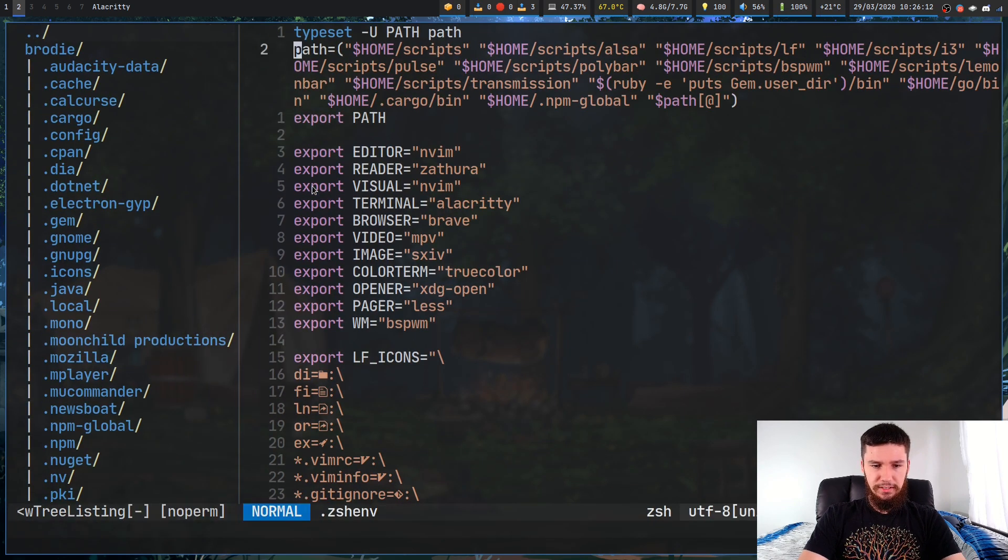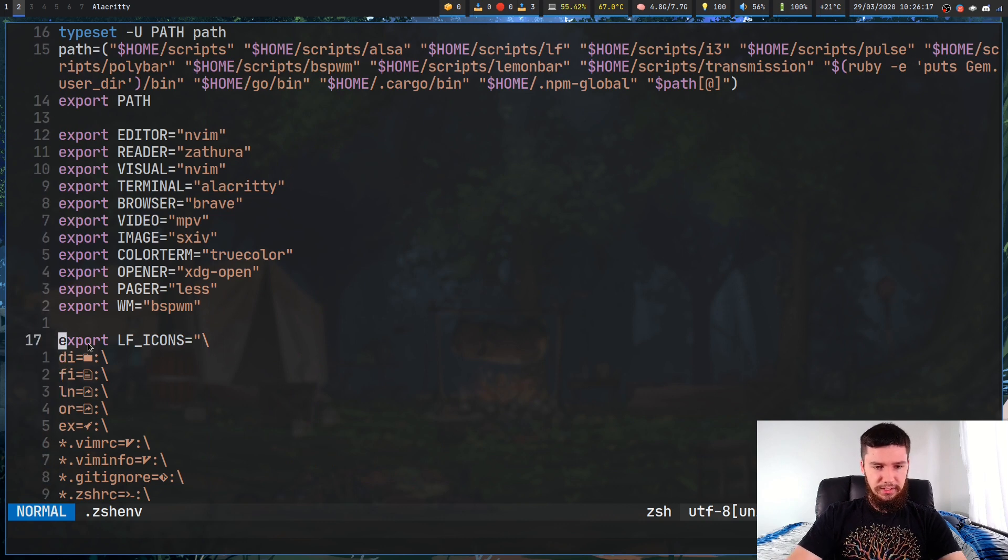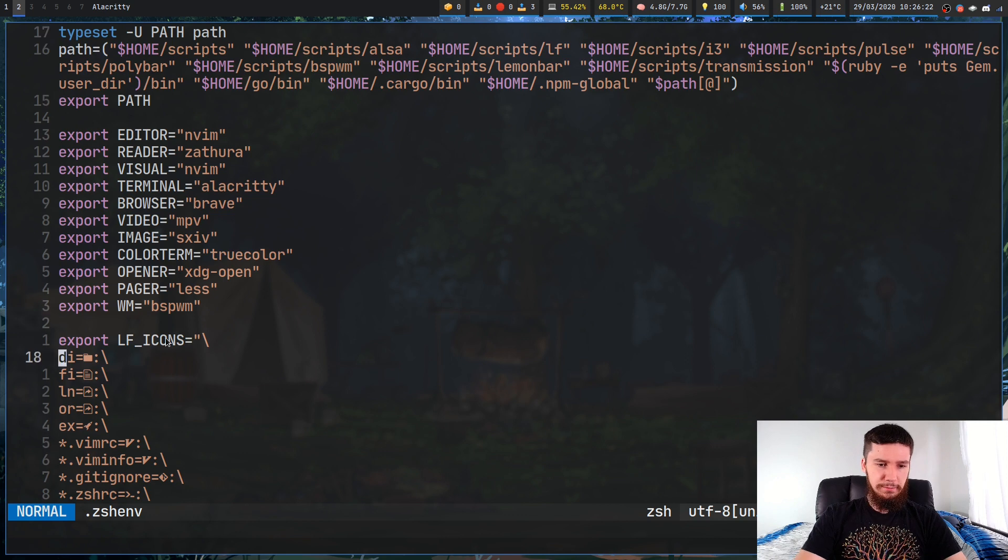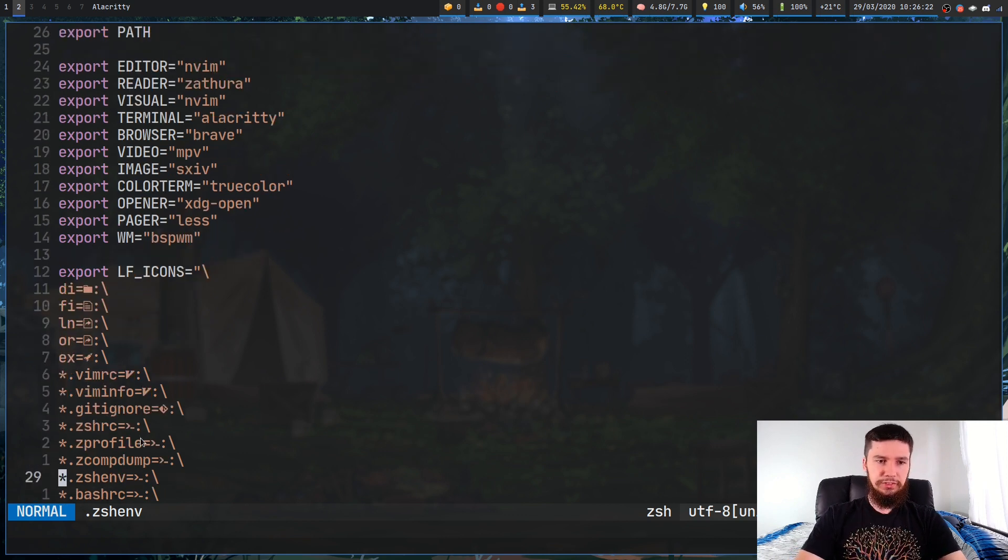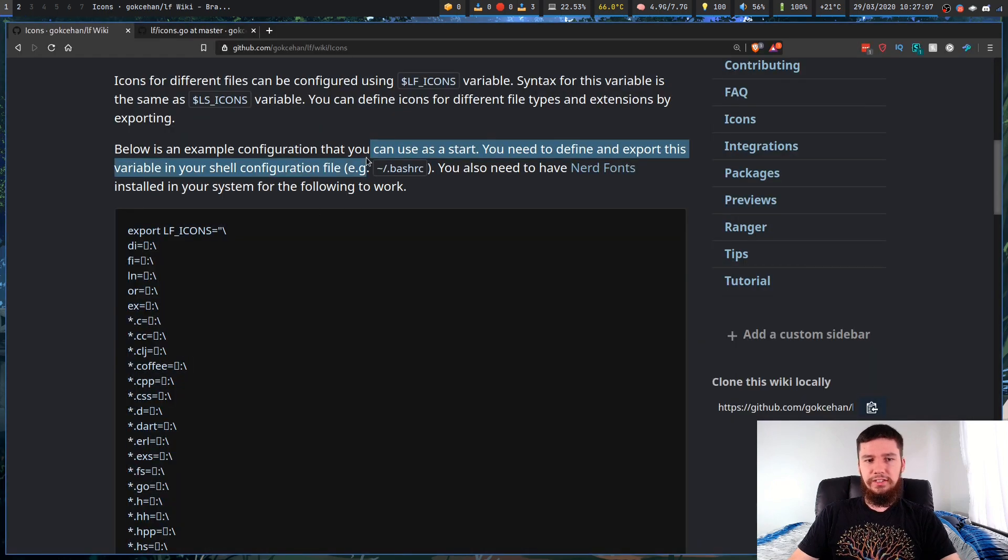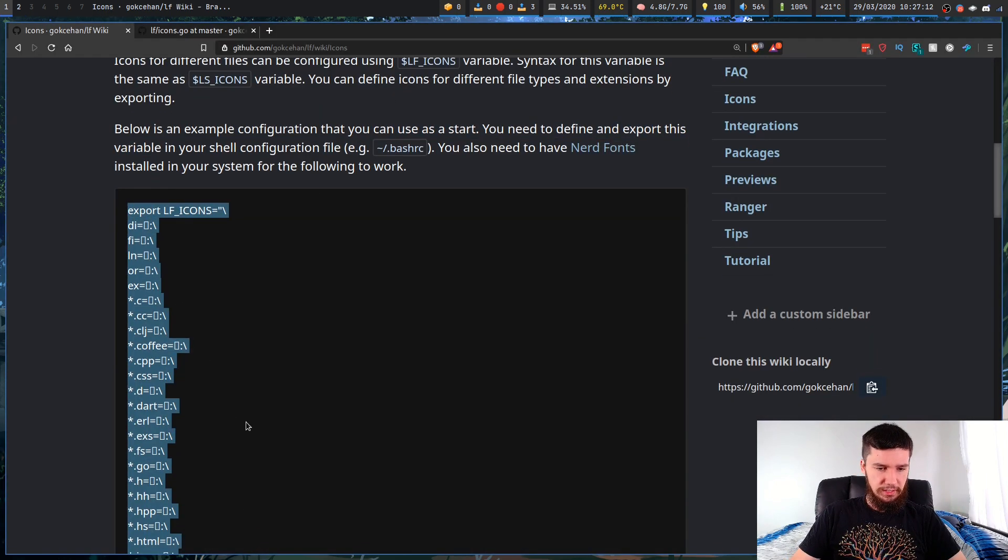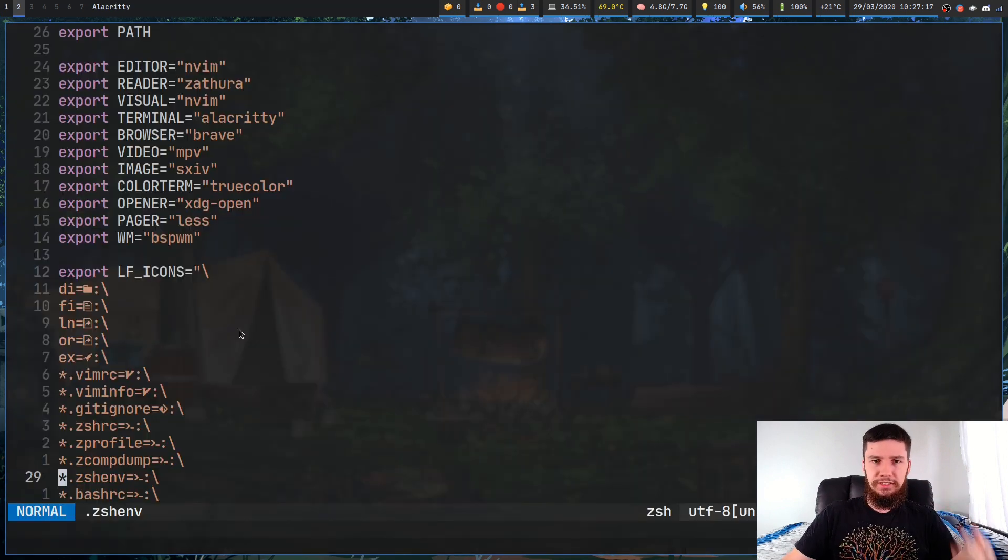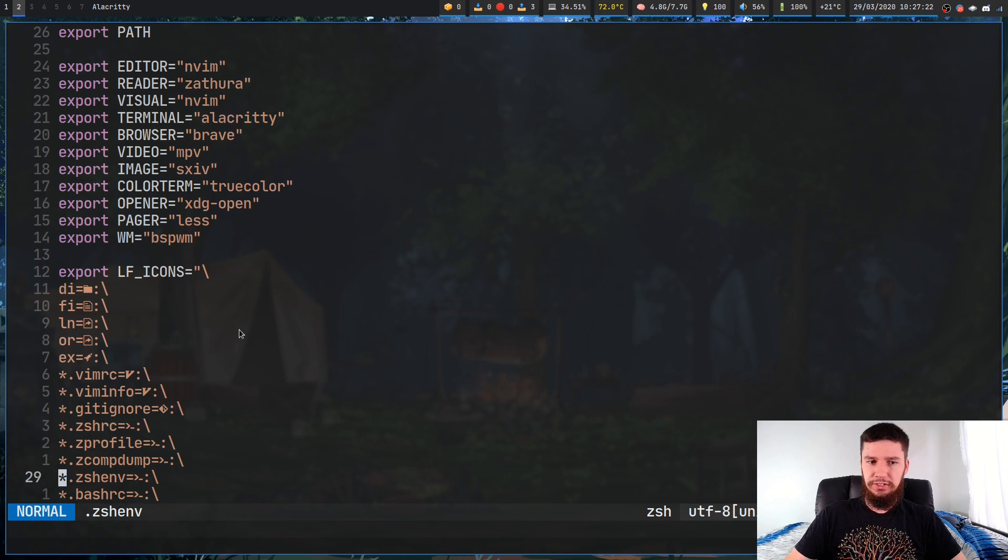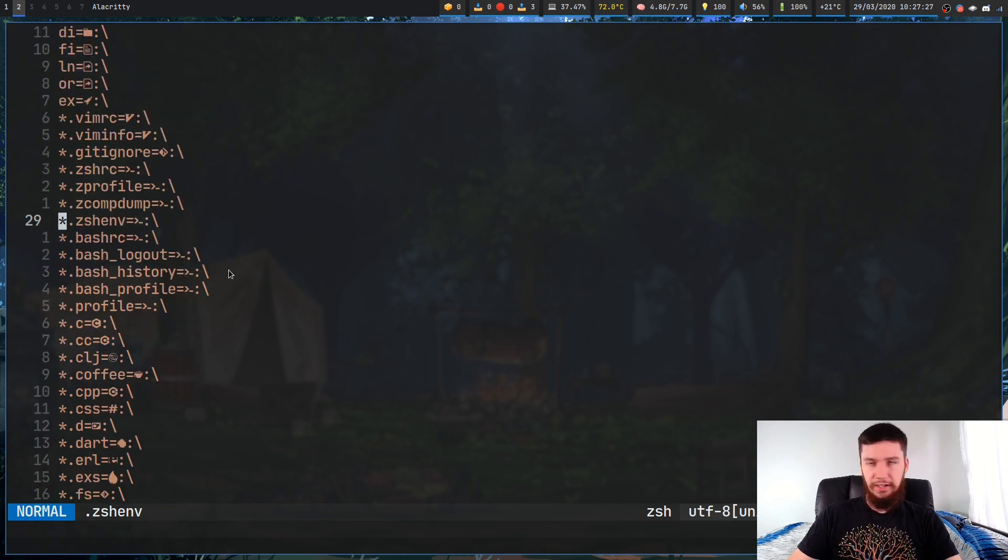The variable we're going to be writing is this one right here. Export LF_ICONS, all in caps. Then from there, you're going to start putting in all of the stuff that you want to use. This example is pretty much taken entirely from the GitHub page. If you copy this and drop it into your bash RC, zsh environment file, whatever, then you'll have most of the icons that I've set.